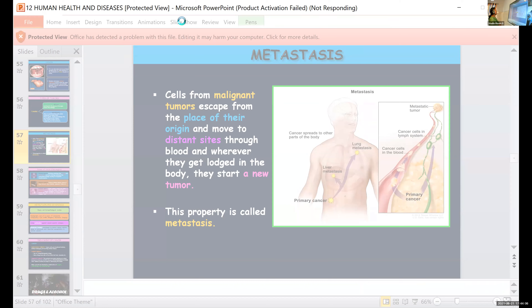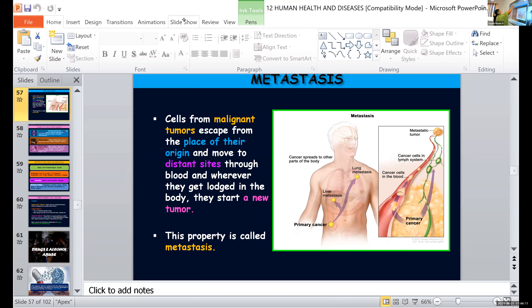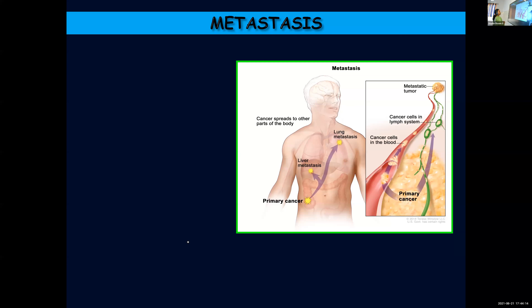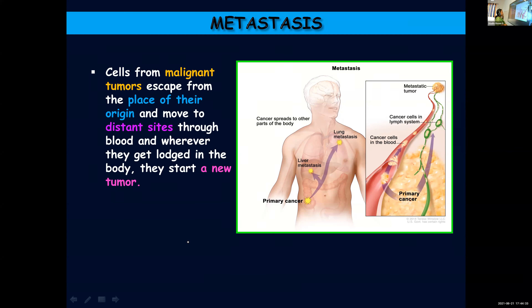Now we are going to learn about an important property of malignant tumors: metastasis. Earlier you learned about another property, contact inhibition, which is a property of normal cells. Now we are going to learn about the property of malignant tumors — that is metastasis. Cells from malignant tumors will escape from their place of origin and move to distant sites.